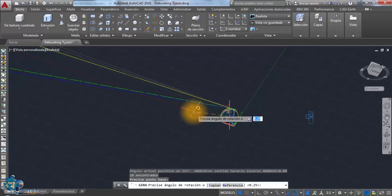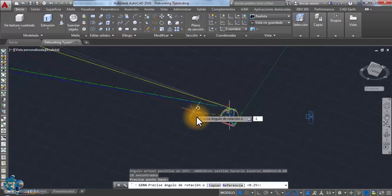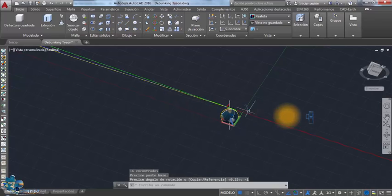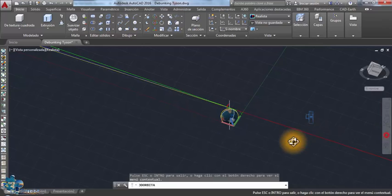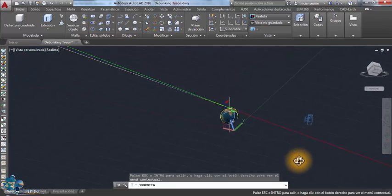So according to the globe model, the Sun should set after more than four minutes for the people living on the top of the Burj Khalifa, and not two as Neil Tyson claimed.